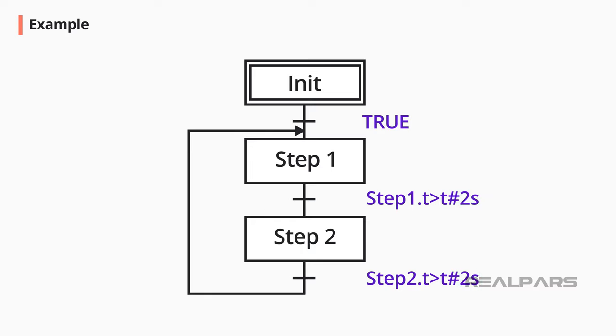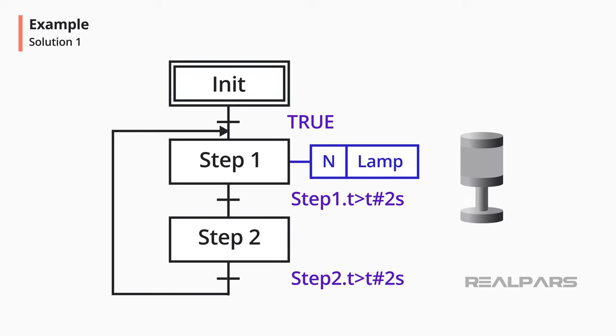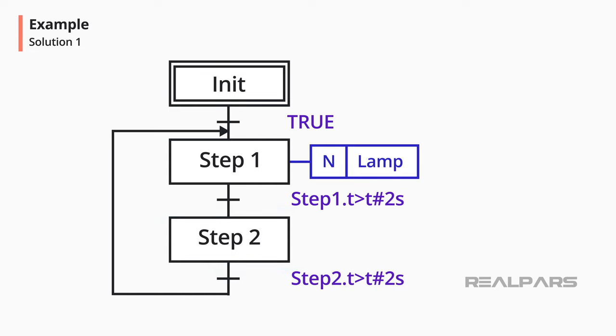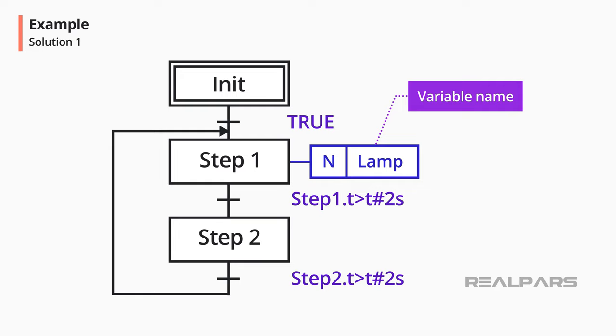Then the action to control the lamp is to be added. The qualifier letter N is used because the lamp must be turned on only in step 1. The lamp turns automatically off when leaving step 1 when using the qualifier letter N. No action is needed for step 2 because the lamp is turned off when entering step 2. The variable name or tag name is lamp and is assigned to the output module where the physical lamp is wired.